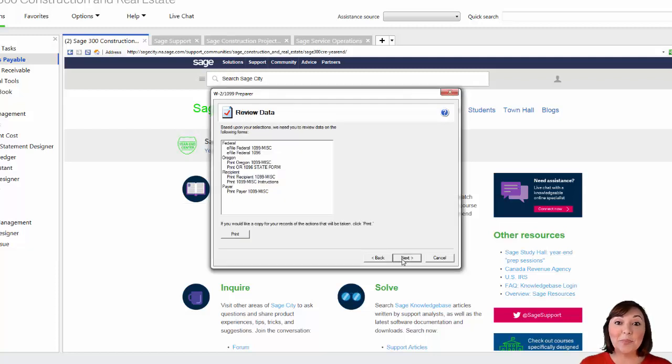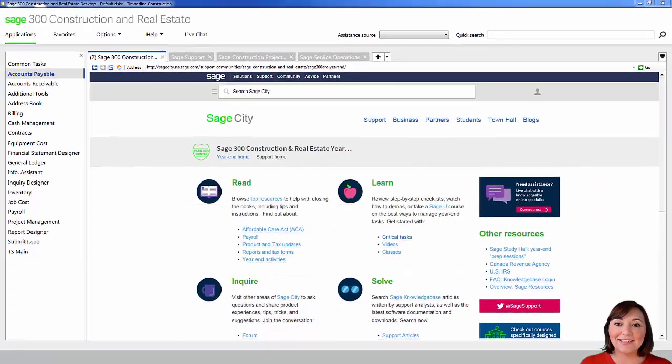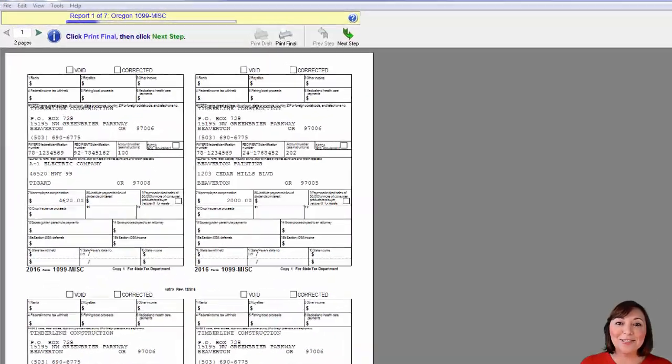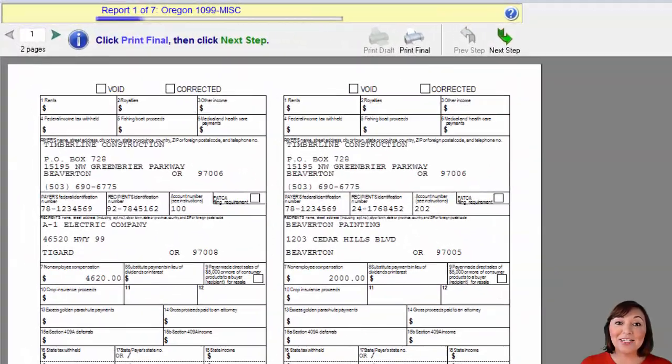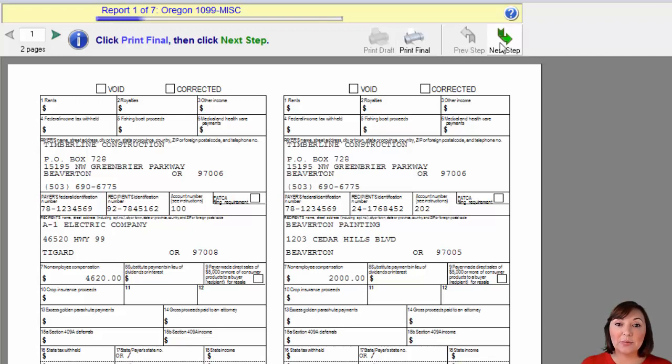A box will appear that will summarize your selection. If everything is correct, hit next. A window will appear that shows the state copies of the 1099 form, if applicable. Hit the print final button. Then hit the green arrow to proceed to the next step.